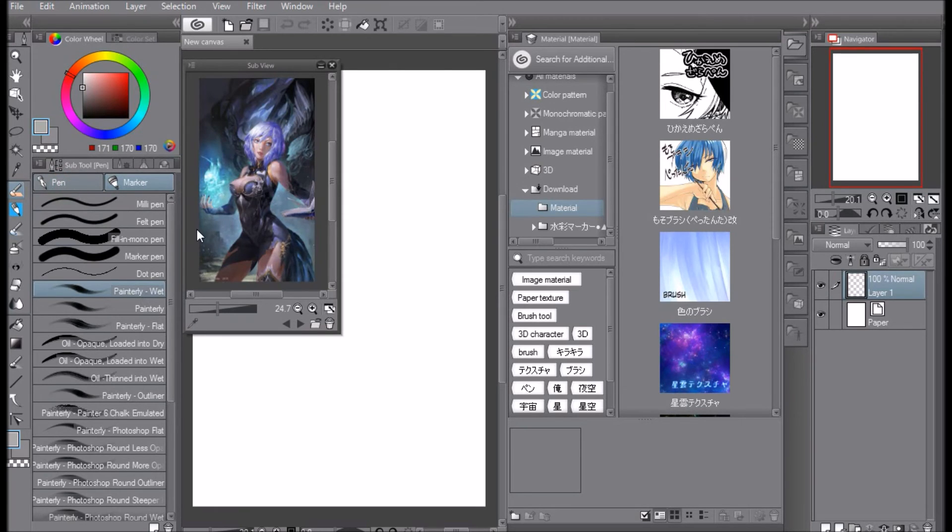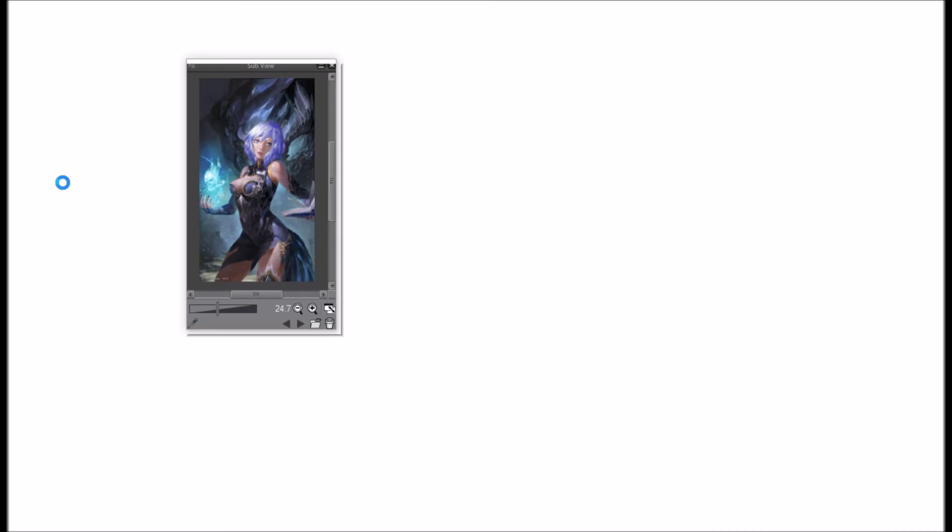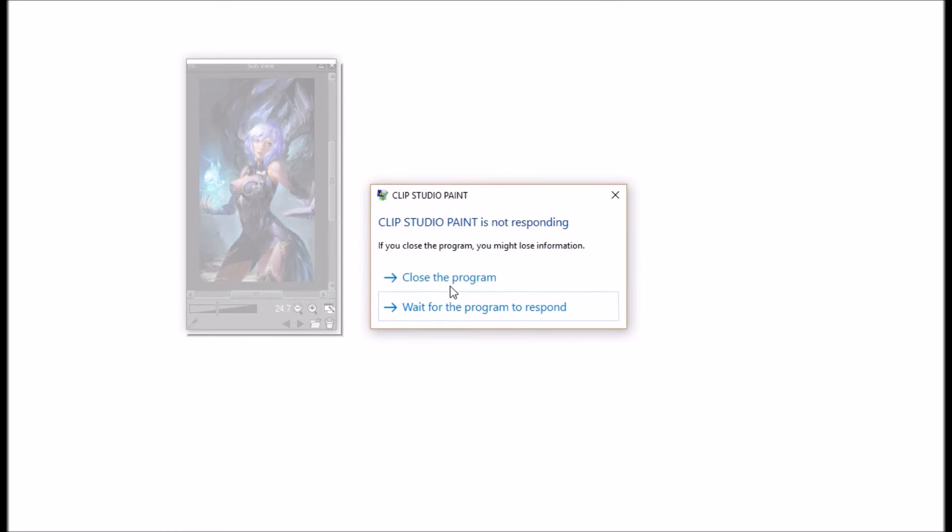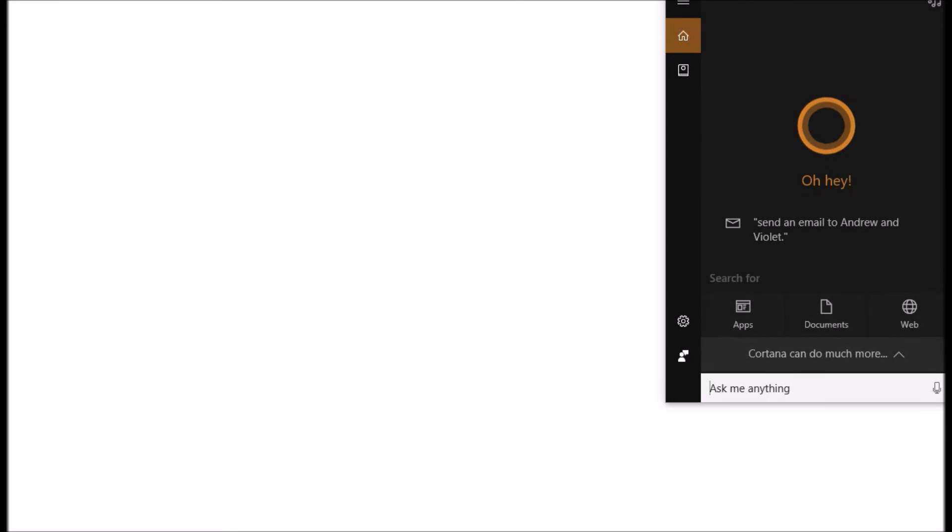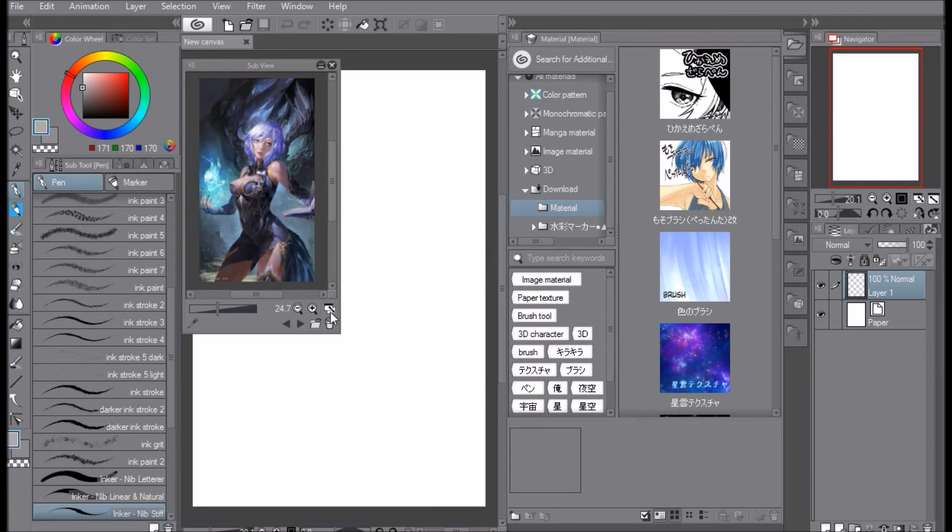And then what you do next, because if you don't know even though it does explain it in the instructions on the website, you've got to give your Manga Studio like a little bit for it to think. Mine takes a little bit to think sometimes, so you just got to wait like maybe one or two, three seconds, and there you go.